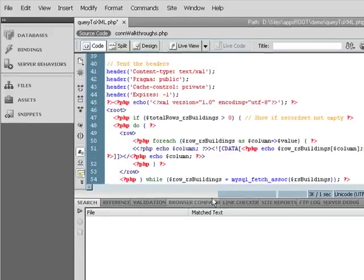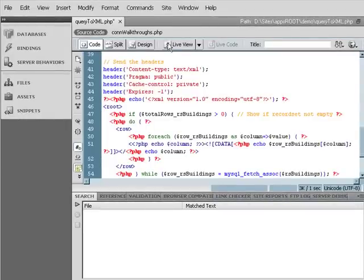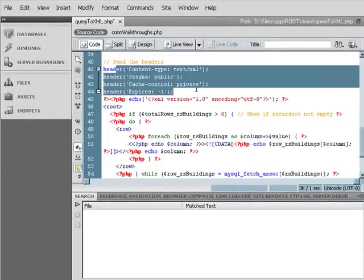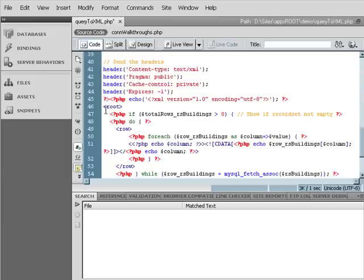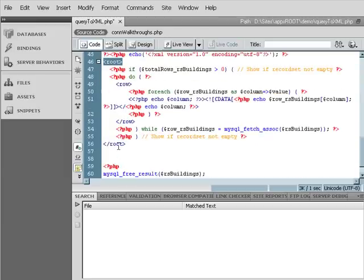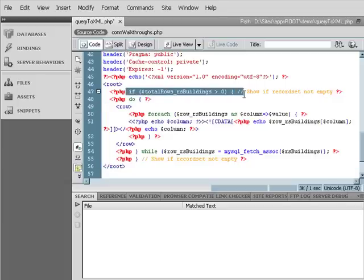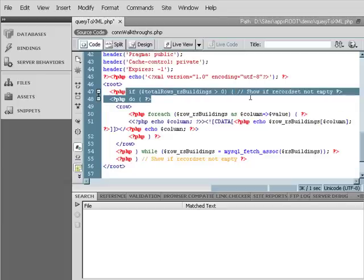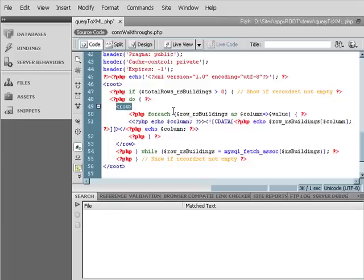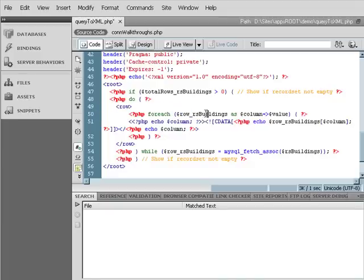Alright, so here's the code that I've pulled from Adobe Labs. It starts by sending some headers to define it as XML. And then notice it puts in a root container and ends it. Then it starts to do the conditional statement. Puts in a row container and then inside the row there's a loop that sets each of the column names as the data container name and then sticks the data inside that container.